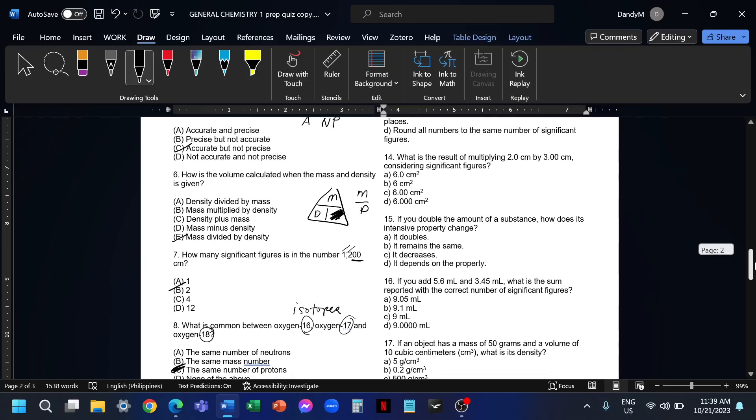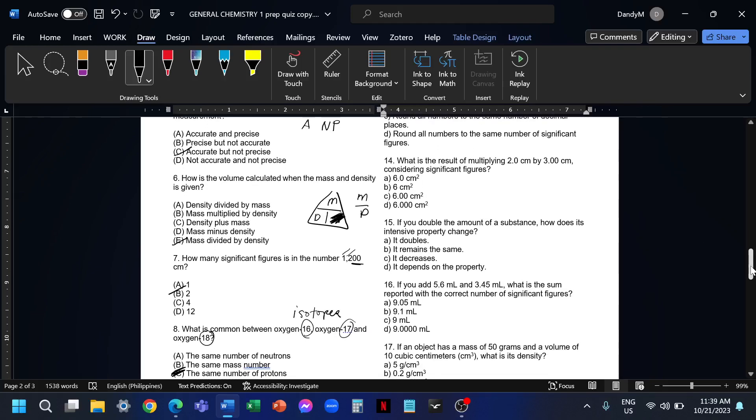Number 14, what is the result of multiplying 2.0 centimeters by 3.00 cm considering significant figures? That's 2.0 times 3.00. If we solve this one in the calculator, the answer would be 6. We need to consider the number of sig figs. This is multiplication. Our answer should have the same number of sig figs as the least precise measurement. On the first measurement, we have 2 sig figs. For the second measurement, we have 3 sig figs.